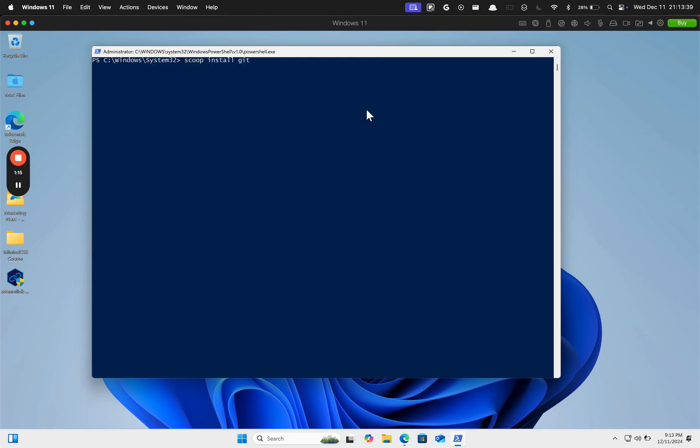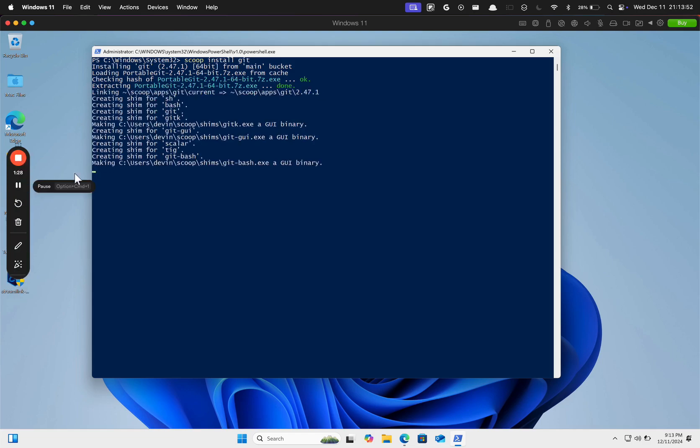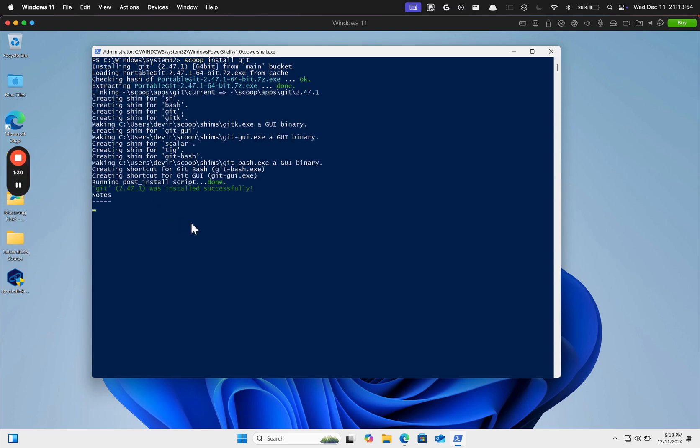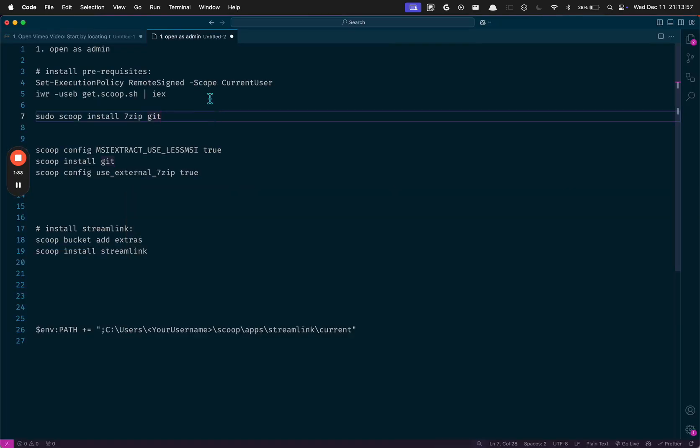We gotta install Git. And I'll give that a minute. All right, cool. All right, so I think I got it now.